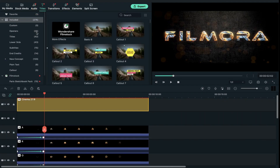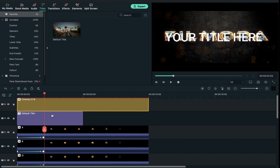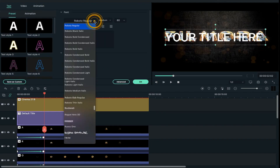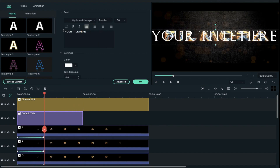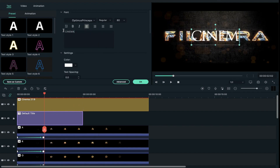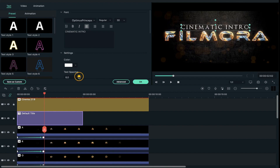Go to titles and drop it on track 13. Double click on the title and change the text as well as the font and font size. Then align the title position just above your main letters and increase title spacing between 5 to 10.